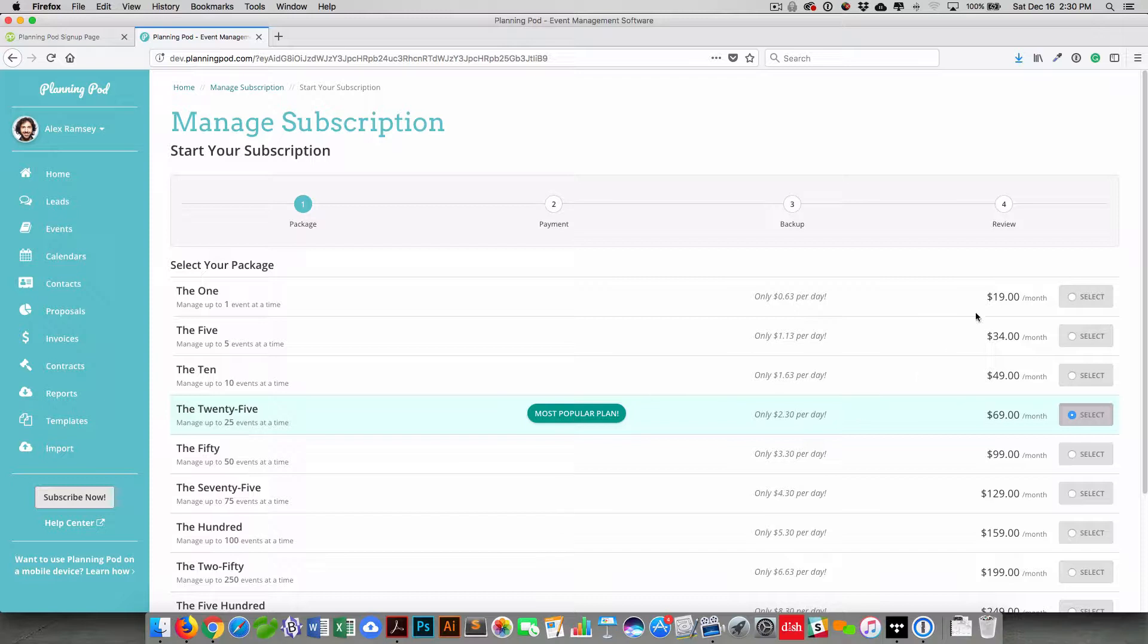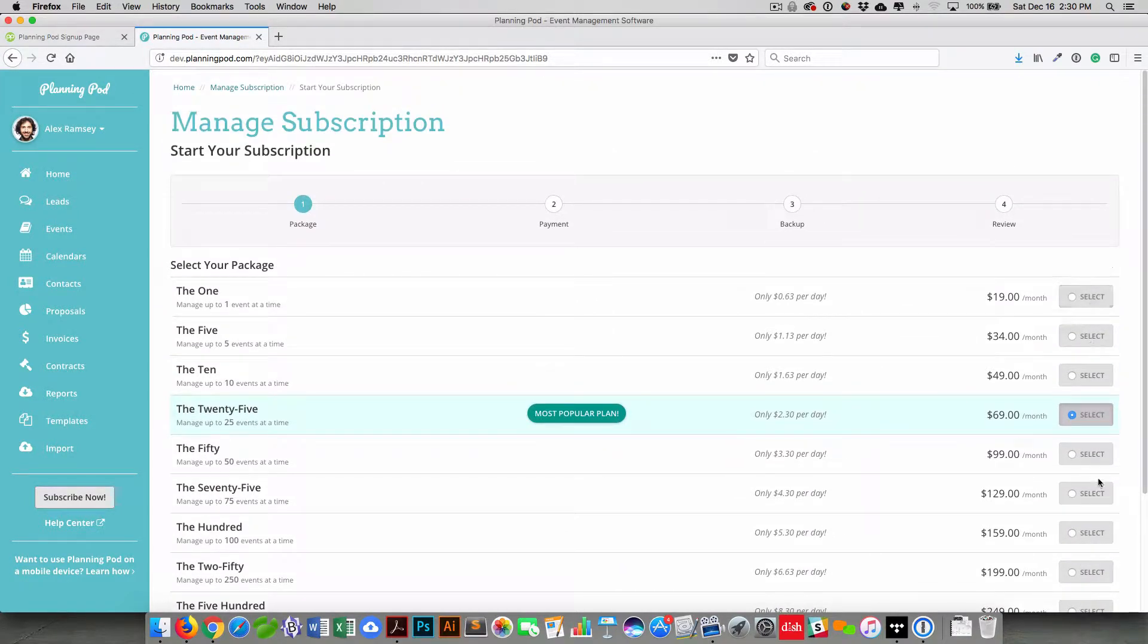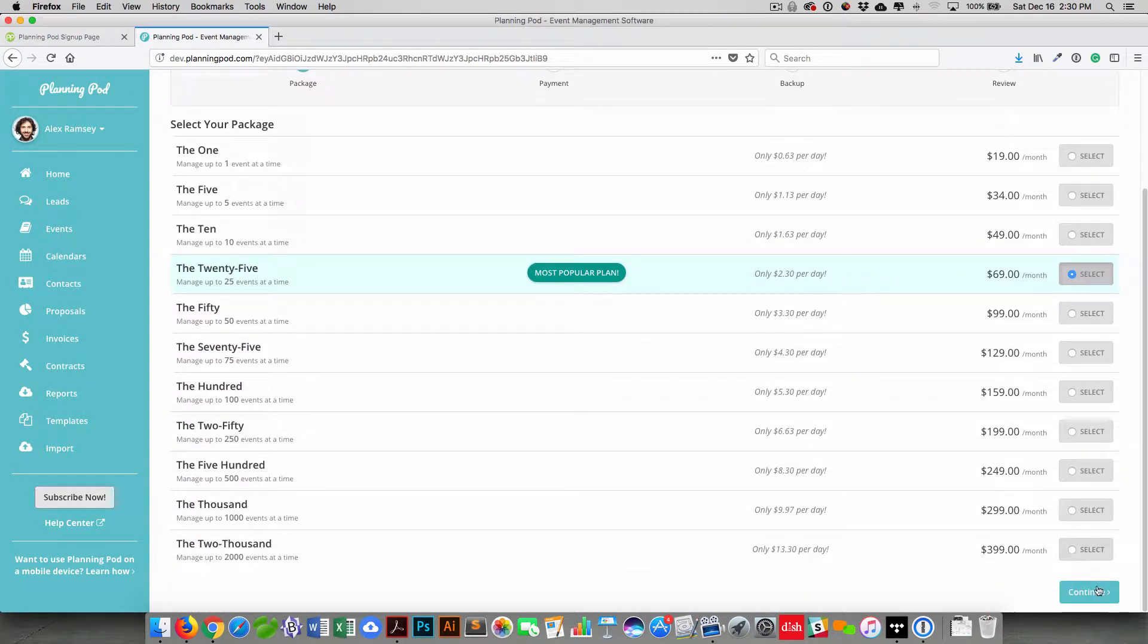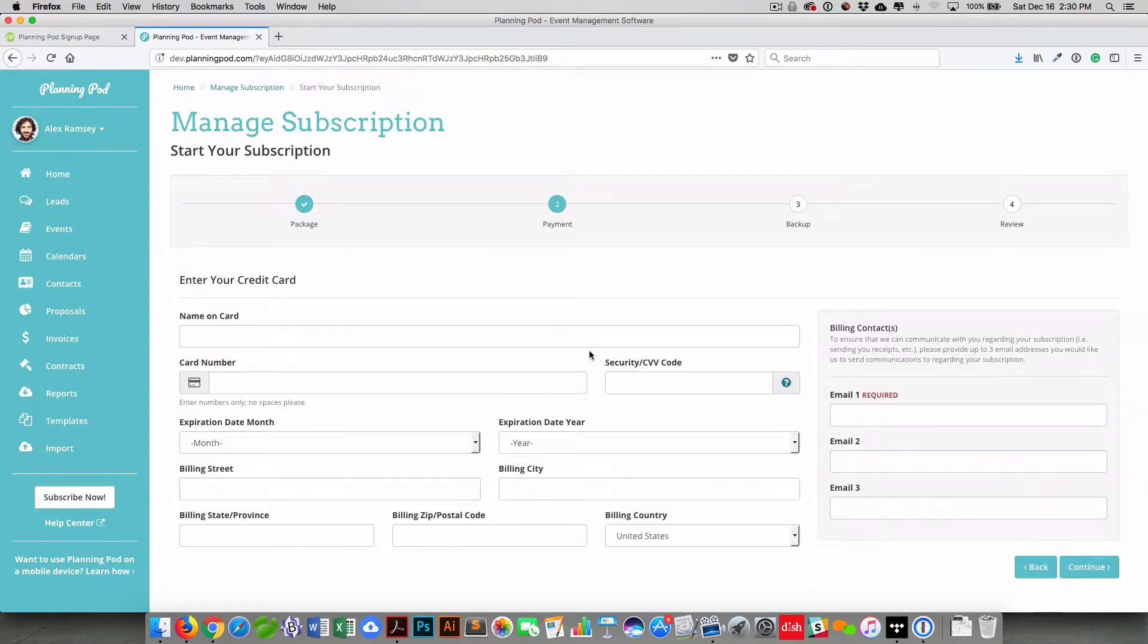Once you've done that, you can select the package you want to go with. And our packages go by a number of maximum events that you can have open or active in your account at any given time.